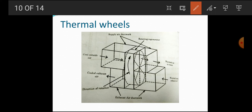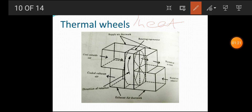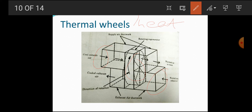All these devices have the main goal of recovering waste heat. The thermal wheel is also known as a heat wheel. It is mostly used for low to medium temperature conditions. As the word 'wheel' implies, there is a porous disc which rotates between two ducts, as you can see — these are the two ducts and between them there is a porous wheel.